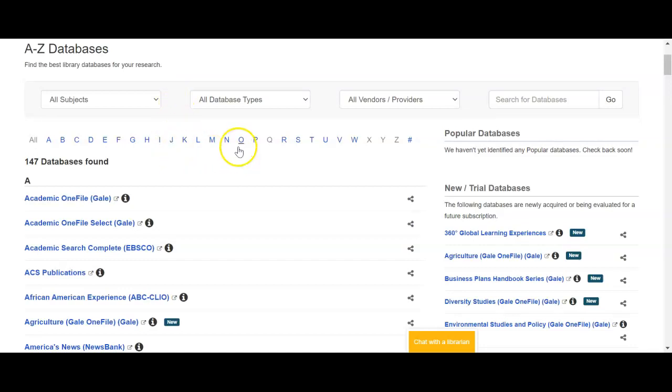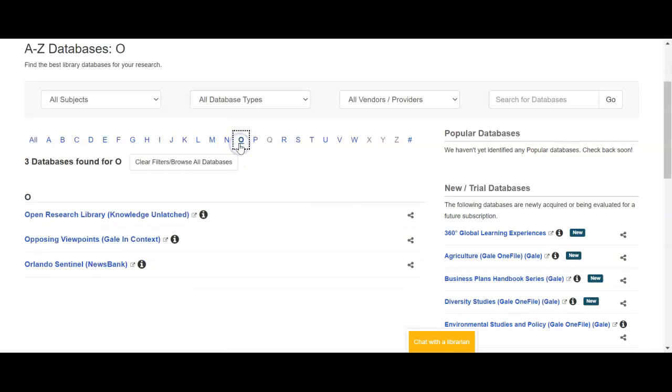I already know what database I'm going to, so I'm going to click the letter O and go to the database called Opposing Viewpoints.